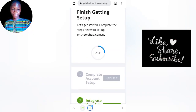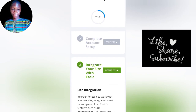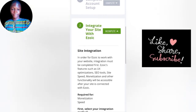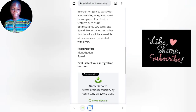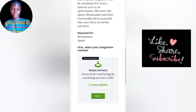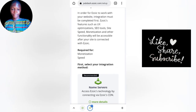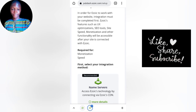The next step is to integrate your site with Azoic. There are two ways you can integrate your website with Azoic: the nameserver method and the Cloudflare method. I'll be explaining how to integrate your website with Azoic in the next video, which will be coming out in a few hours on my channel, so stay tuned.